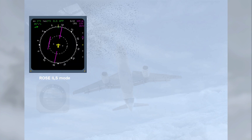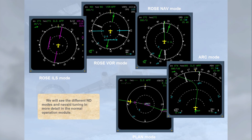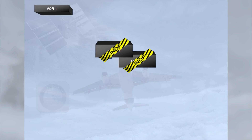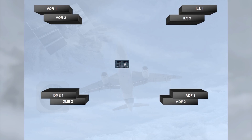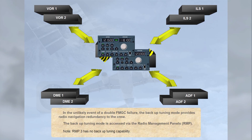The different ND modes and nav-aid tuning will be covered in more detail in the normal operation module. In the unlikely event of a double FMGC failure, the backup tuning mode provides radio navigation redundancy to the crew. The backup tuning mode is accessed via the Radio Management Panels, RMP. Note that RMP-3 has no backup tuning capability.